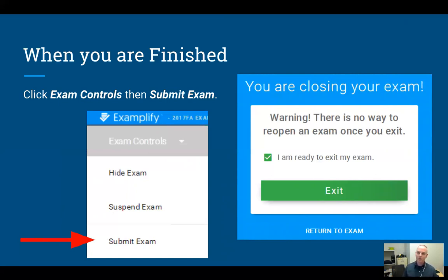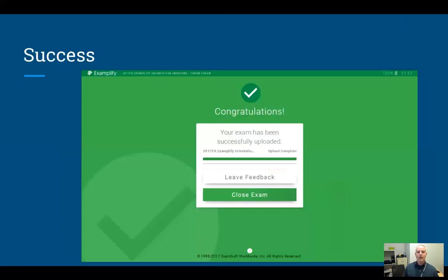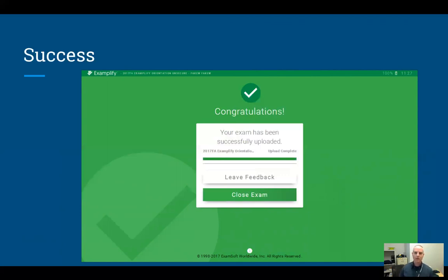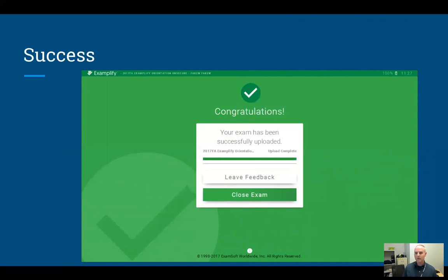You can also return to the exam if you want at this point, but when you are ready to finally upload, make sure you follow this sequence. The internet will be turned back on on your computer, and once that happens successfully, your exam file will be uploaded to the server. When the server receives your file, it will send a message back to your computer and this green confirmation screen will come on.